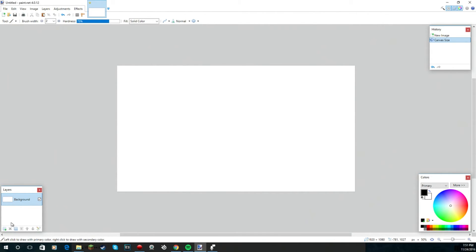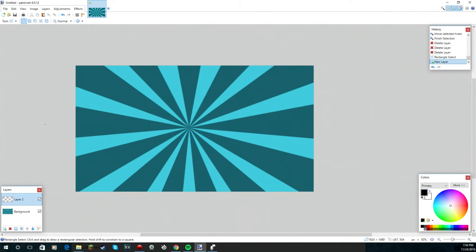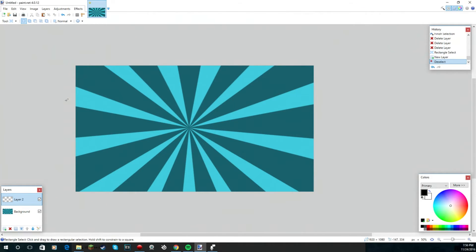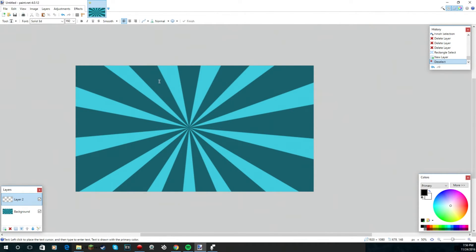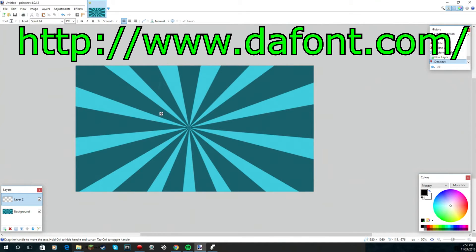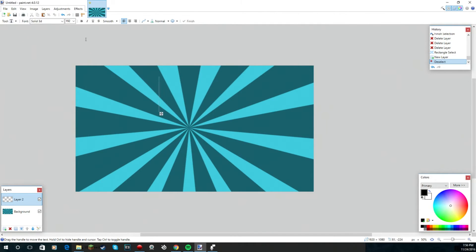Once you got your background done and finished, you're just gonna add another layer which is right here, and you're going to add the text. The font, you can look up if you want a really cool font, just look up dafonts.com. It has a lot of really cool fonts and they're just really cool.